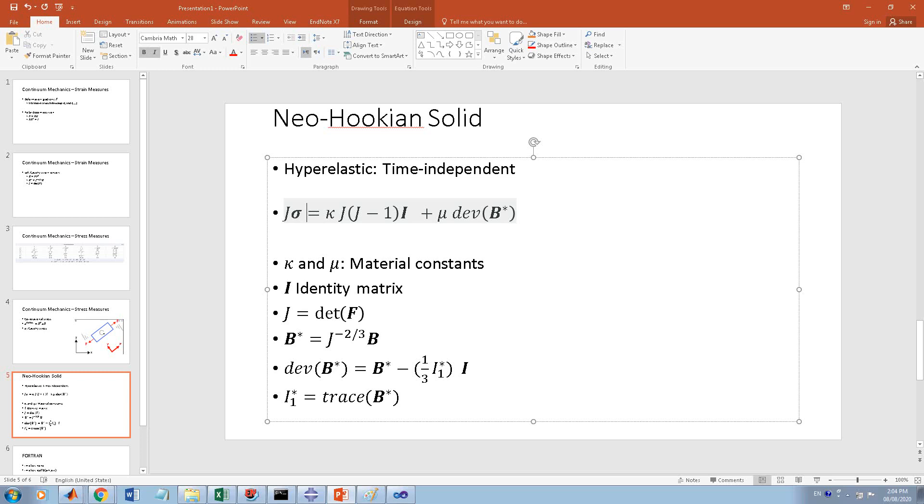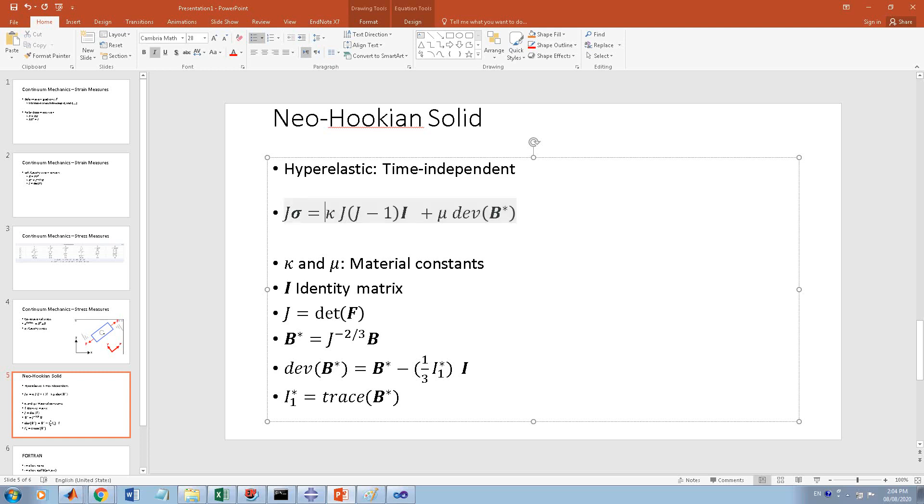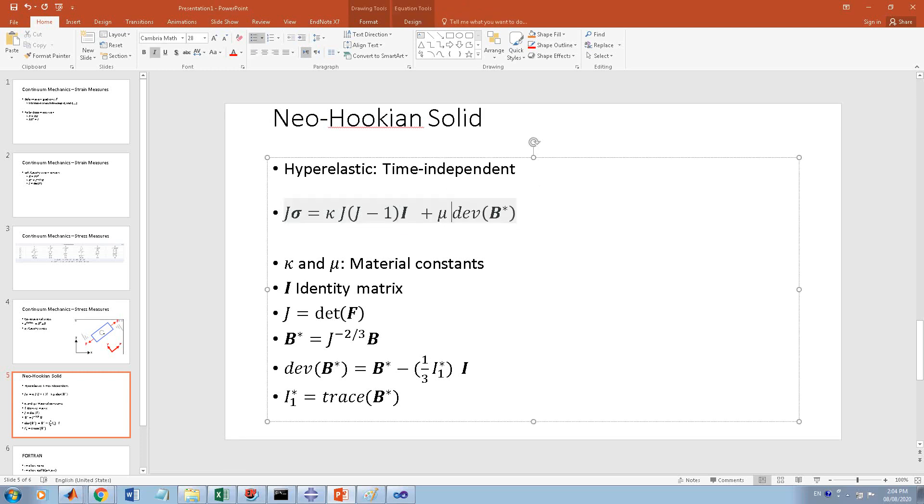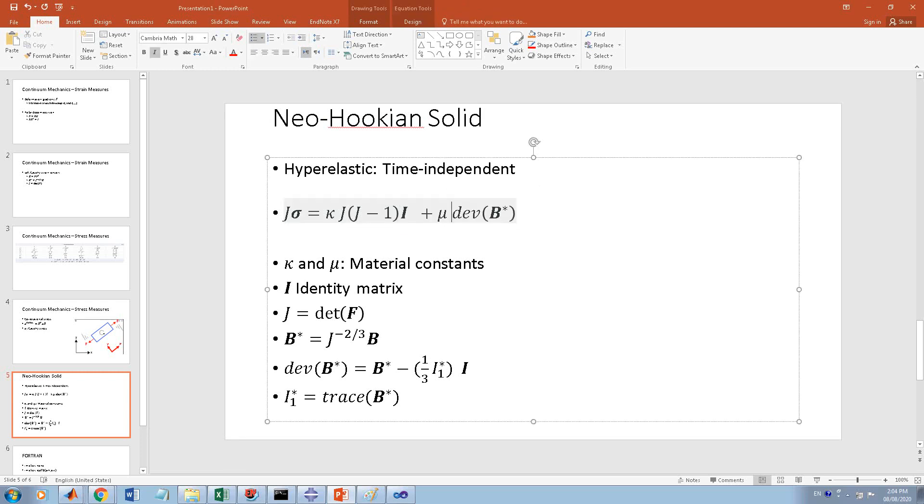The Cauchy stress J multiplied by Cauchy stress is given by this formula, and all these parameters are given here. Kappa, J, and mu - kappa, J, and mu are material constants, so they are just scalar numbers.